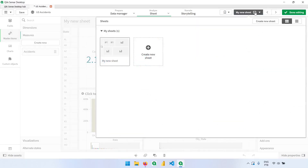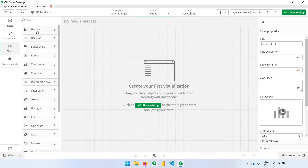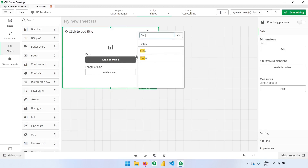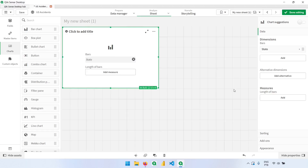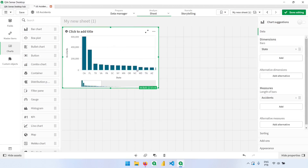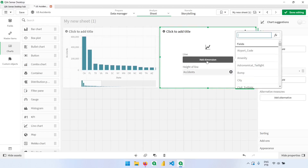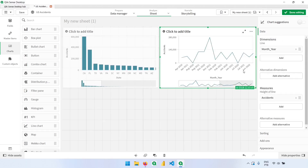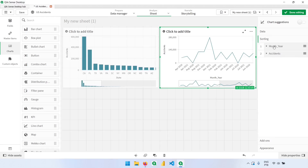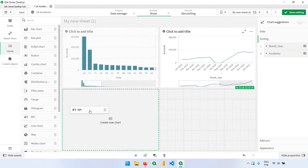Let me create a new sheet and add a chart. I'll bring a bar chart with the states, but instead of typing the expression again, I'll click to add a measure and our master item is already there at the top — clicking 'accidents' gives us the expression right away. I'll also add a line chart where the measure is the accident number and the dimension is the month-year column, sorted by date using the minimum of start time. Then let's add a KPI as well.